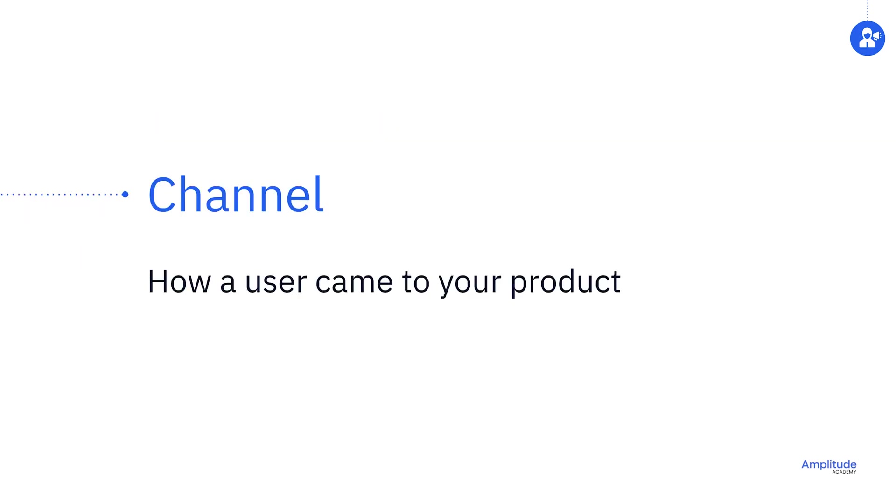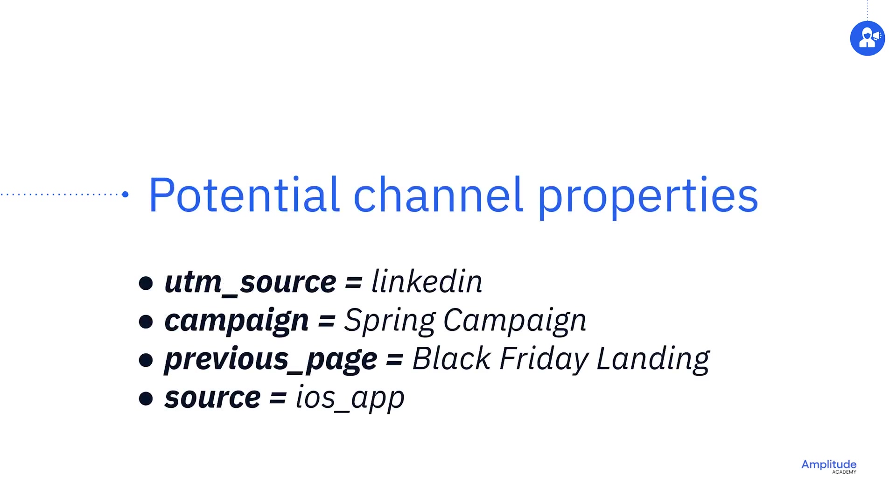Channels is a term used by marketers to describe where a user came from. A channel can really be anything, but commonly we might track a referring URL or a standard marketing UTM attribute, such as UTM medium or UTM campaign. You could also use a custom metric as a channel. For example, you could define a property called campaign.